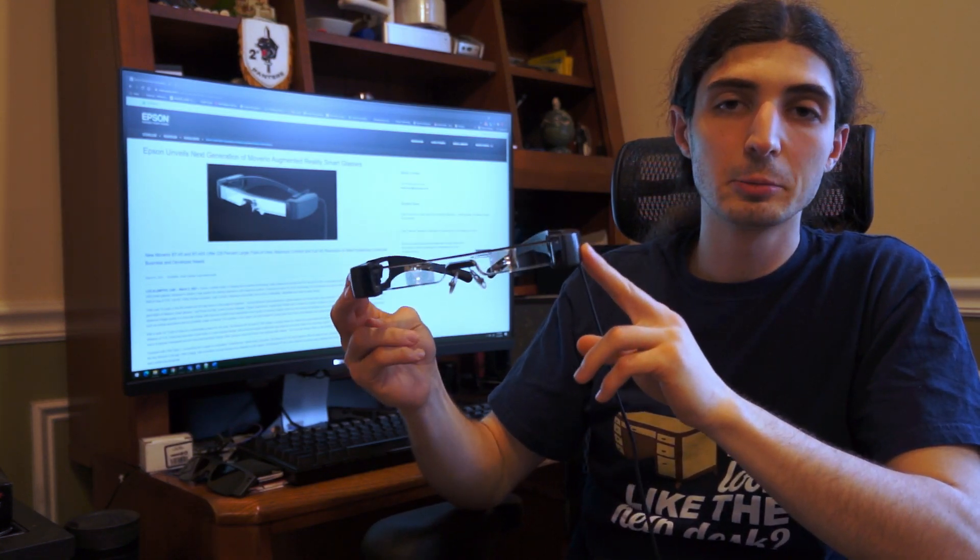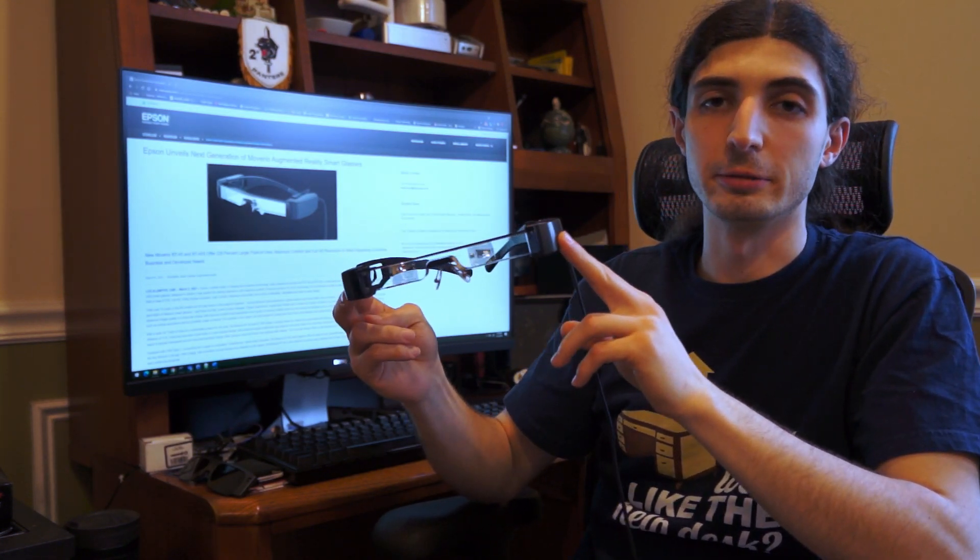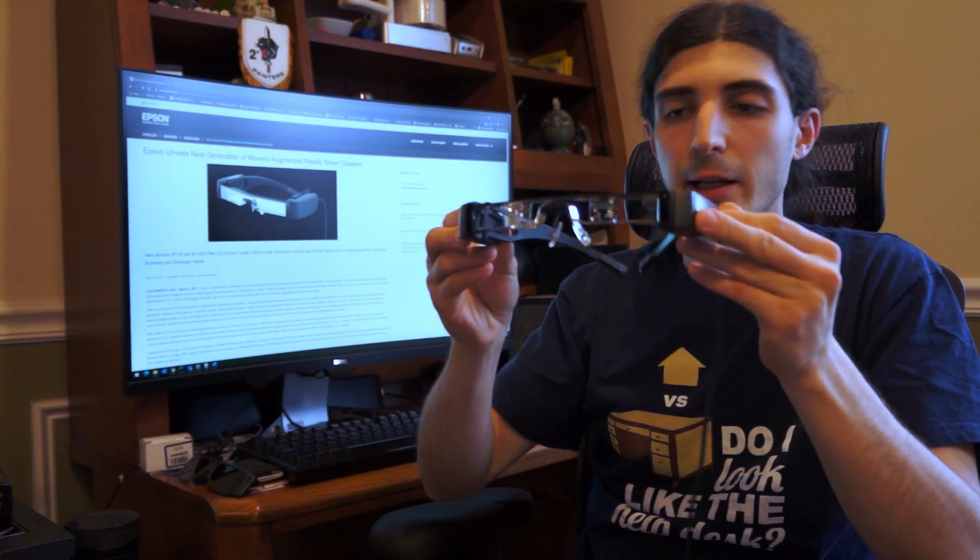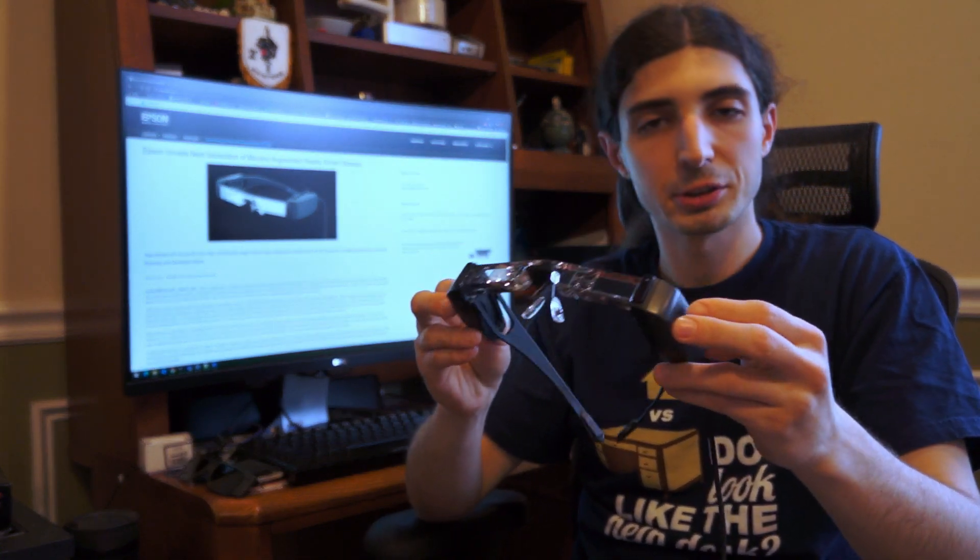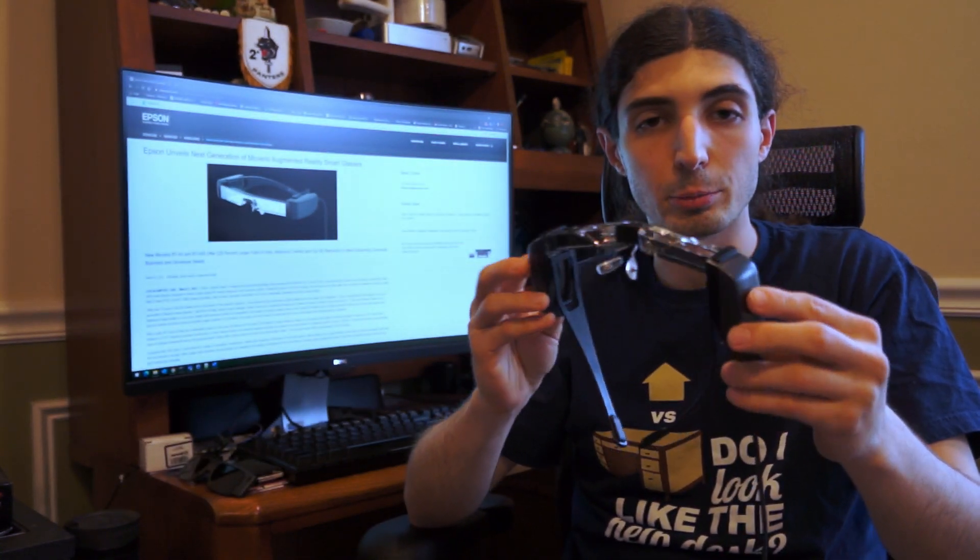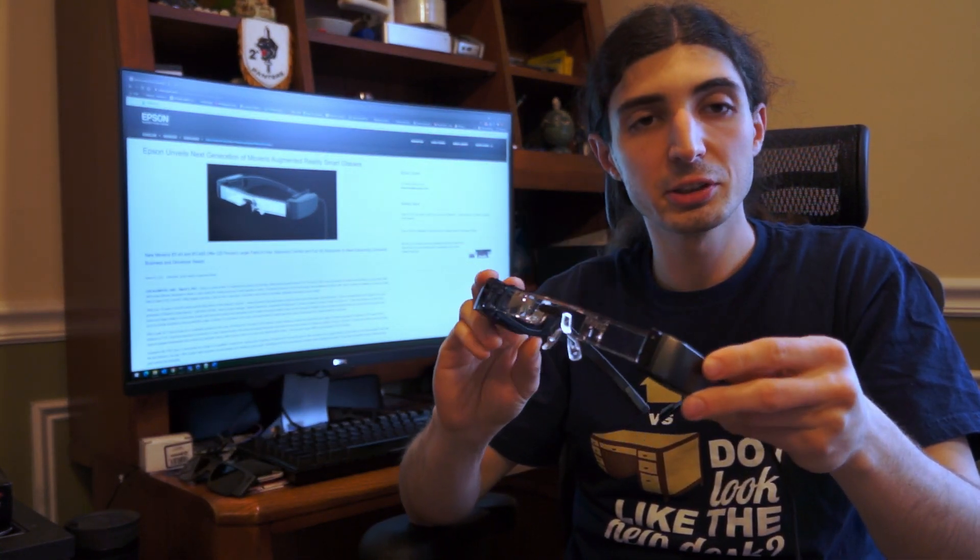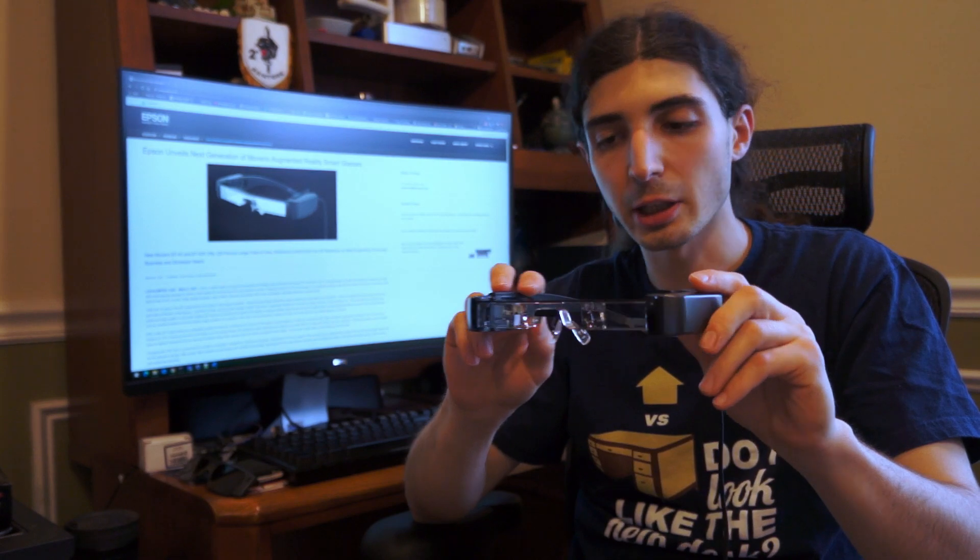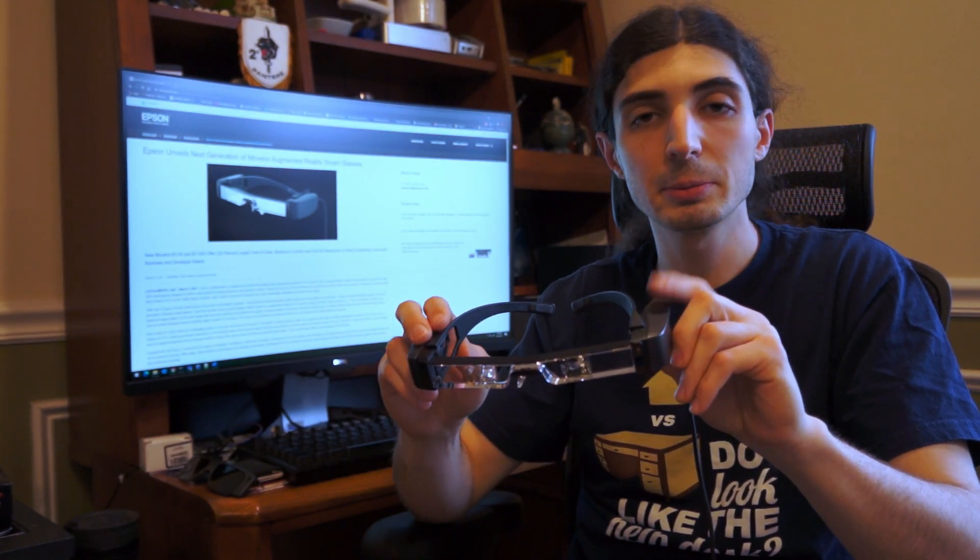These are the Epson Moverio BT40 smart glasses. I got a few requests to do a proper review for these, and now that I've had them for a few days, I thought I'd share my experience.